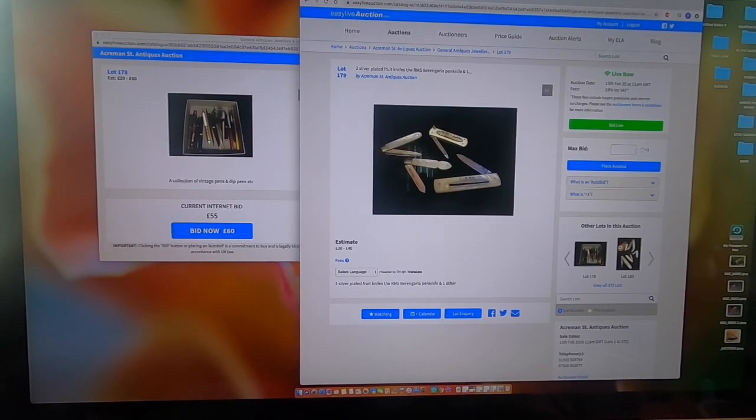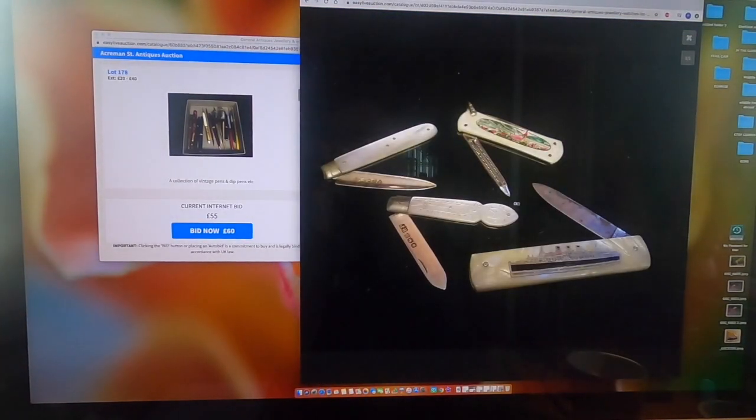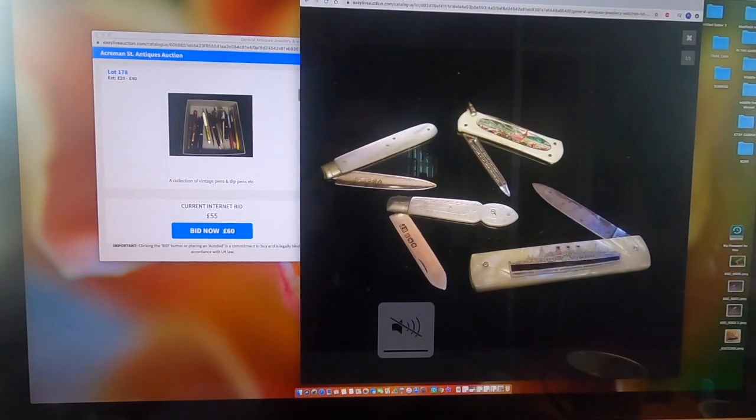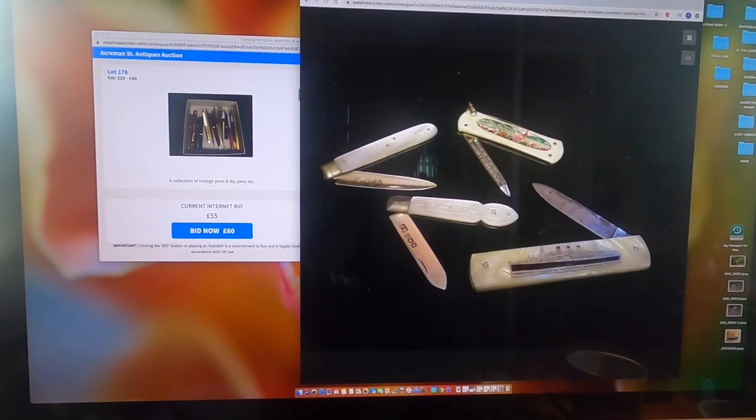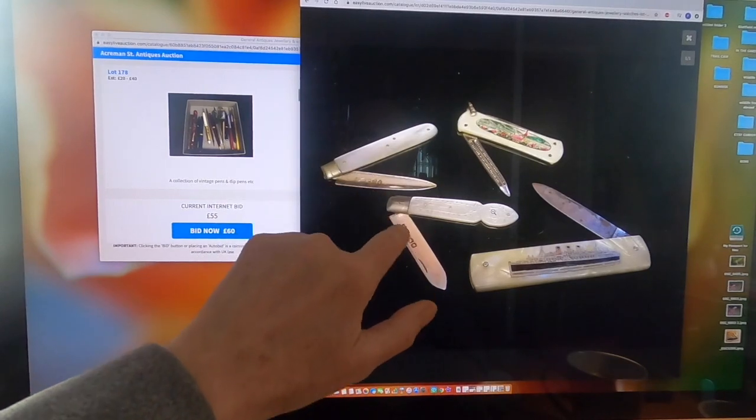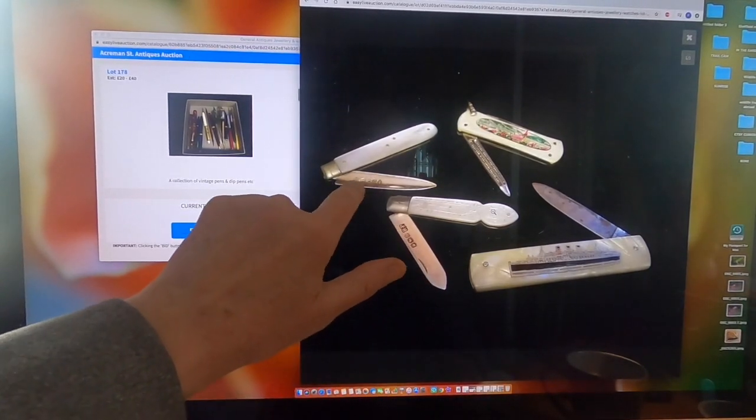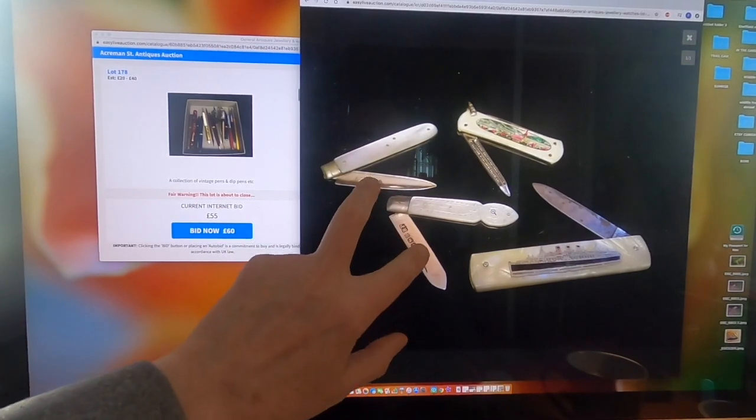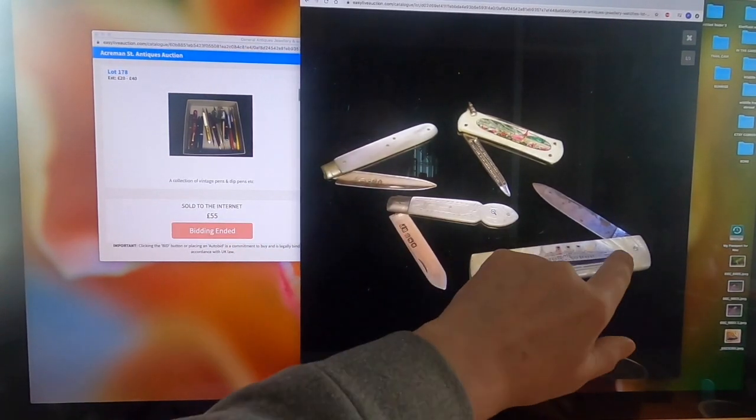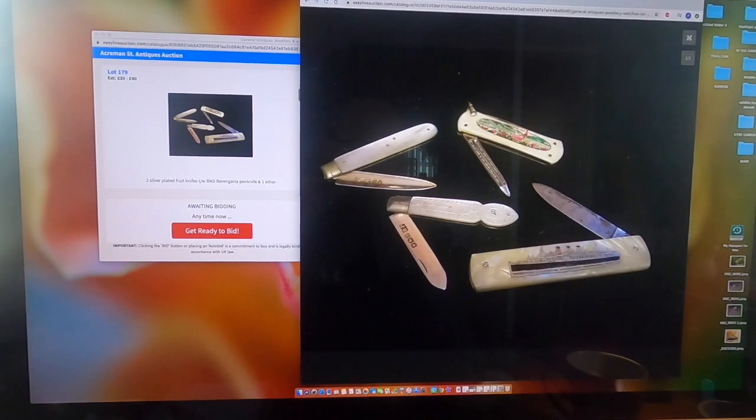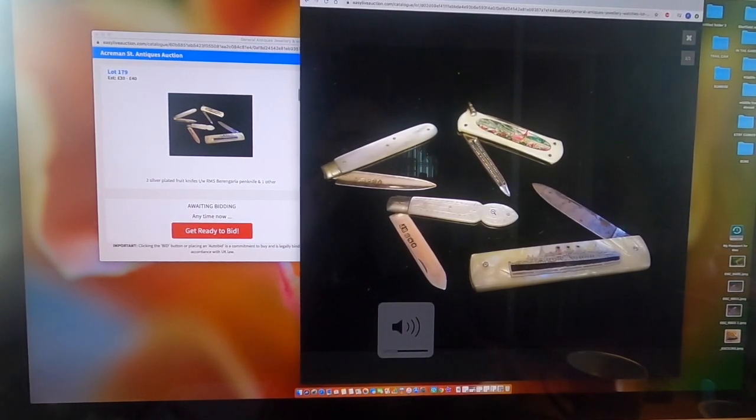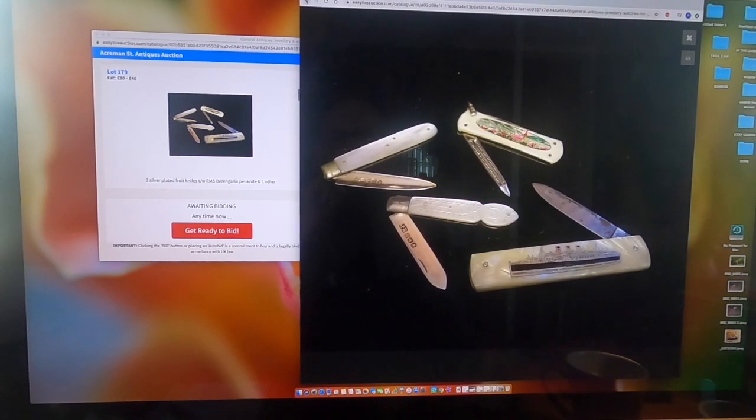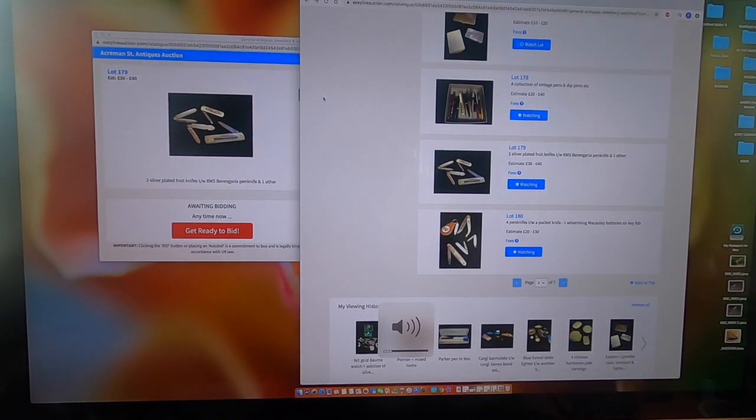This next one I'm going to bid on. I've got two mother of pearl and silver. Beautiful hallmarks on this one. And these are ladies fruit knives. This is nice as well, possibly the Mauritania or that type of thing. Right, 179, silver political fruit knives.